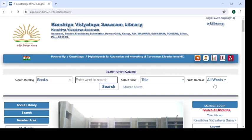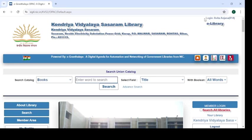Now this member is logged in. You can check above the e-library — it displays 'Logged in: Avita Anjana, Member Number 814.'